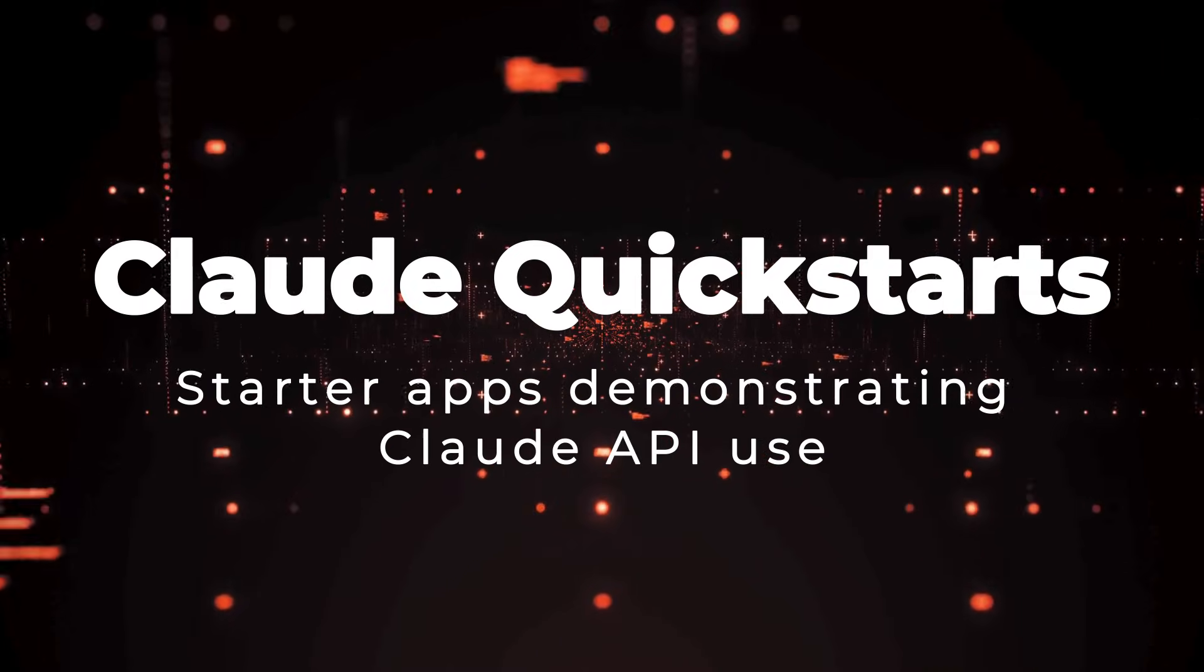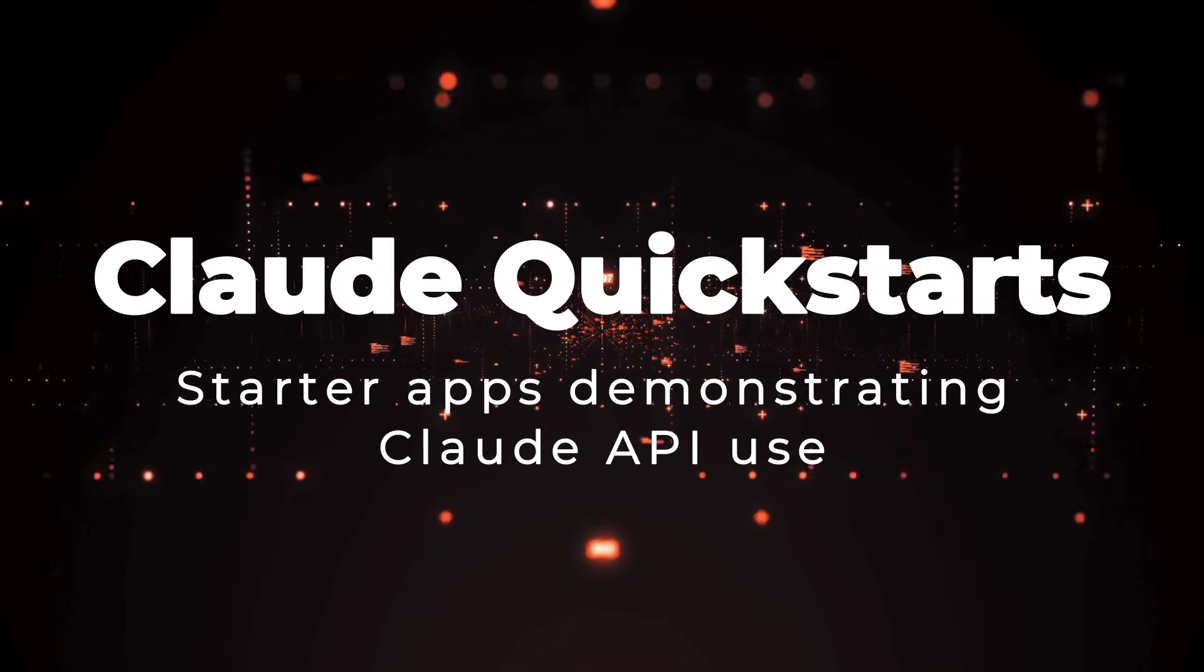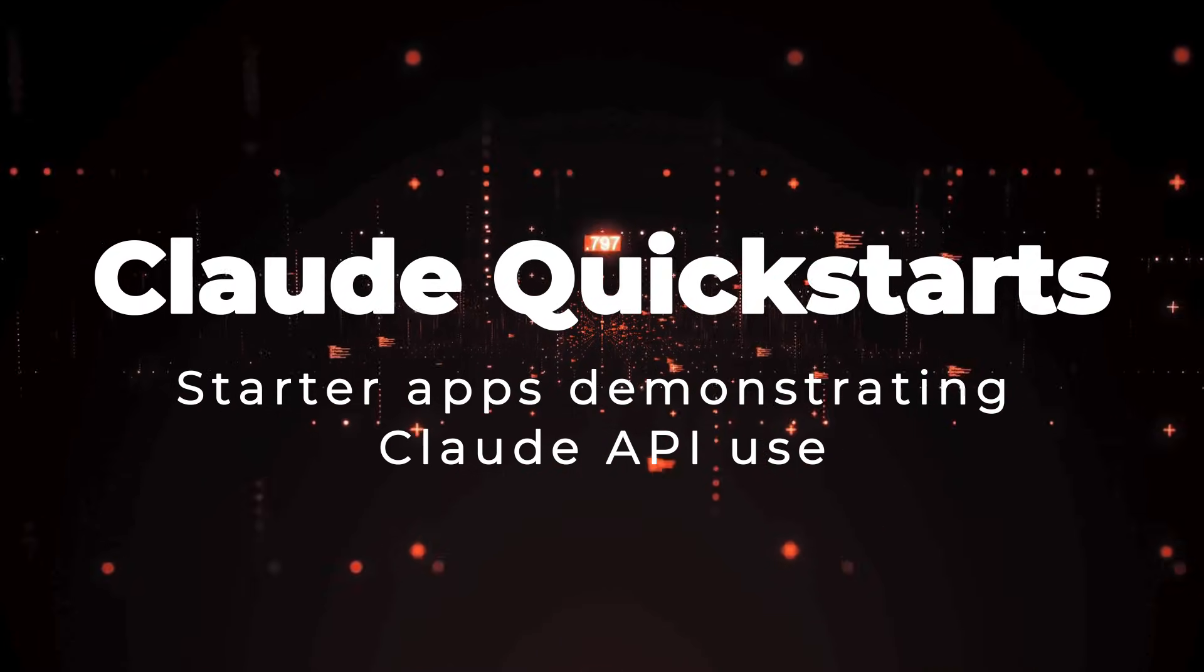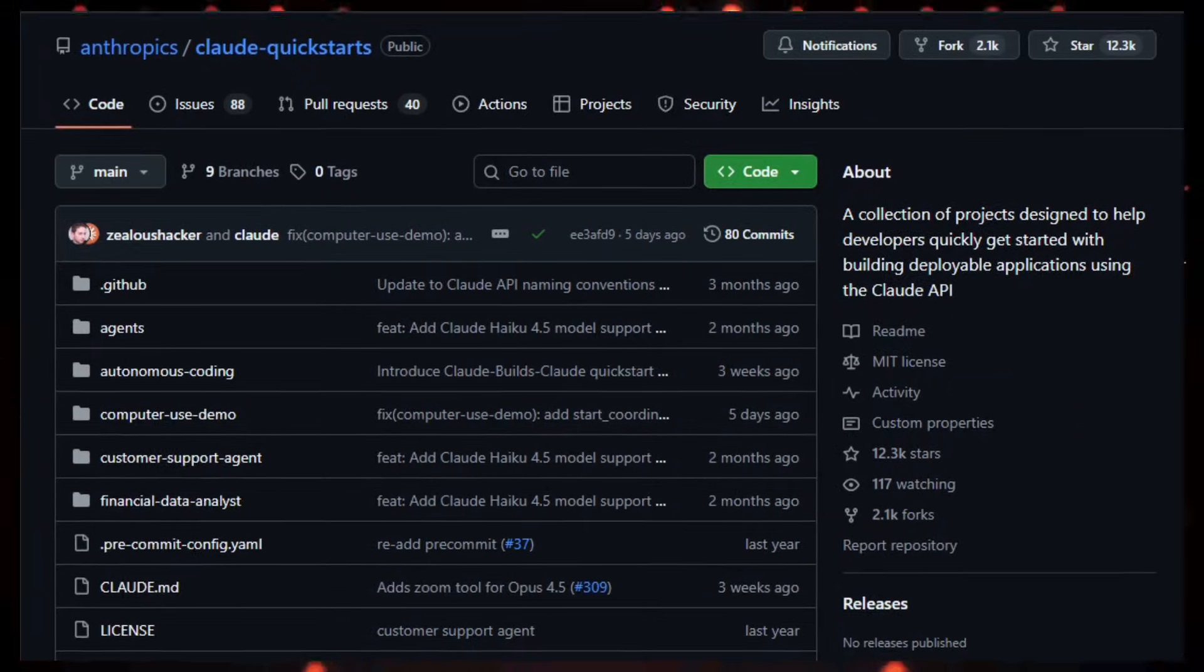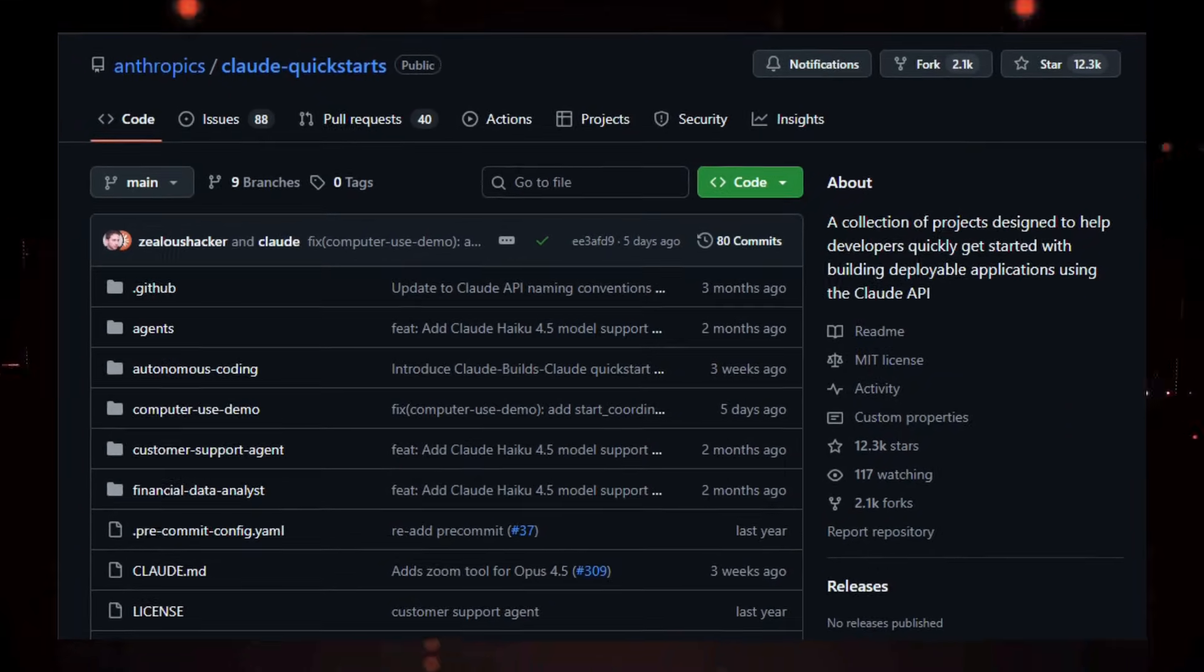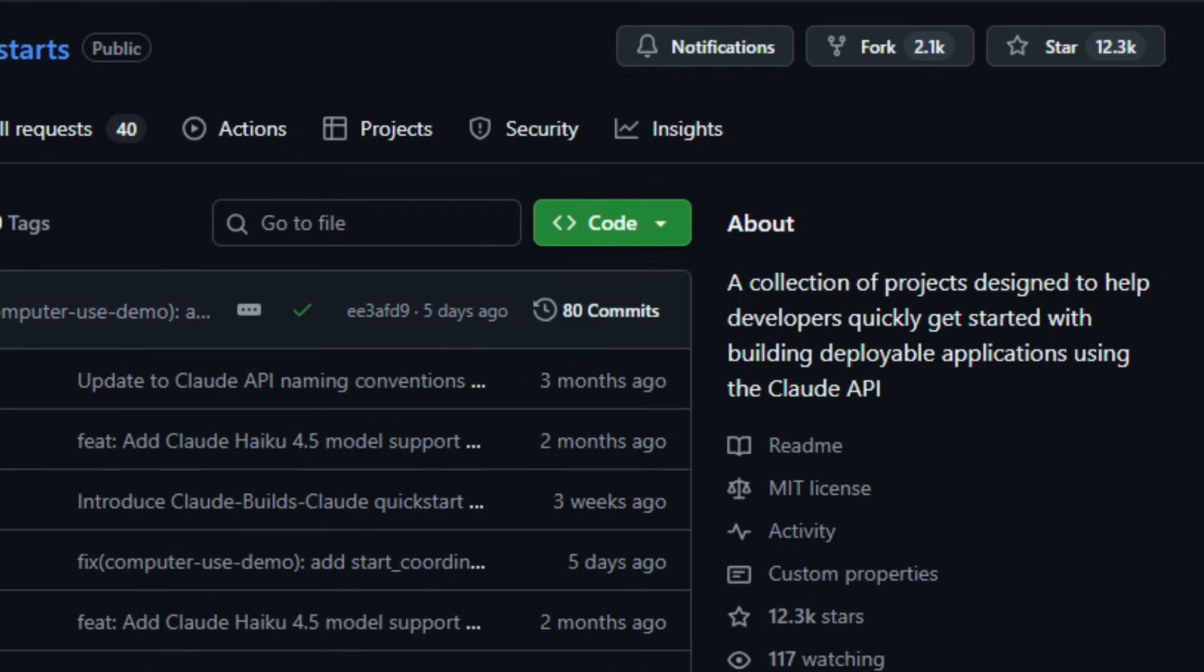Project number three, Claude Quickstarts. Starter apps demonstrating Claude API use. Imagine exploring a toolkit that hands you real working AI apps instead of just abstract instructions. That's Claude Quickstarts, an open source collection of example projects designed to help developers quickly build and run applications using the Claude API.